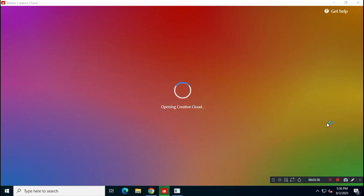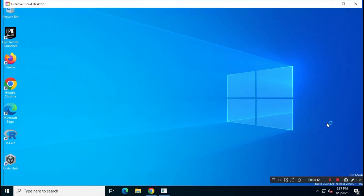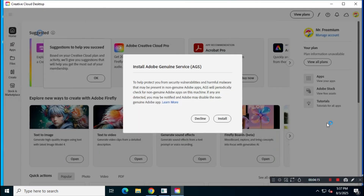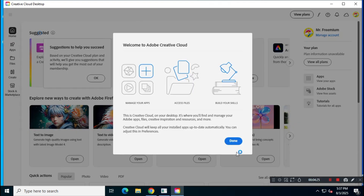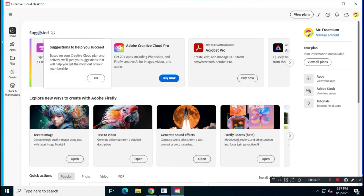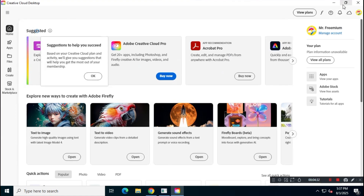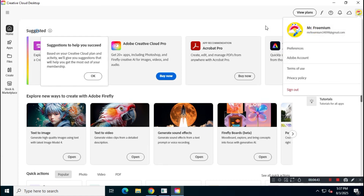As you can see, the installation has completed successfully, and Adobe Creative Cloud will open automatically. Also, always decline the installation of Adobe Genuine Service. After that, we no longer need Creative Cloud, so go ahead and close the application.